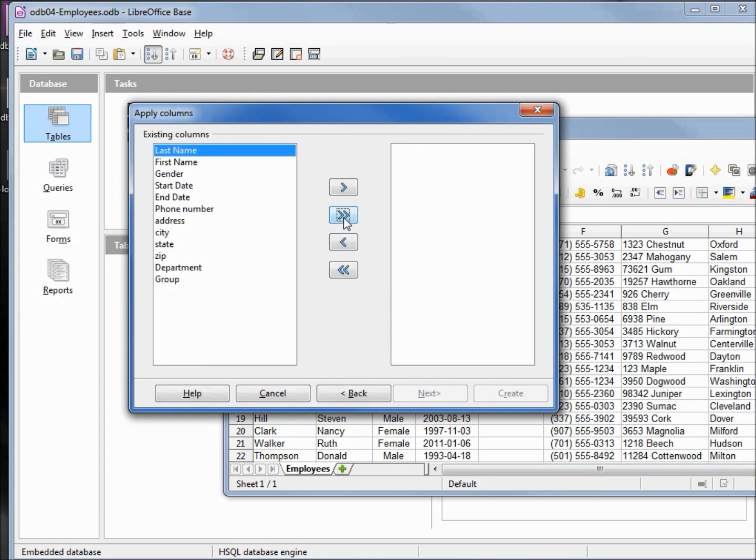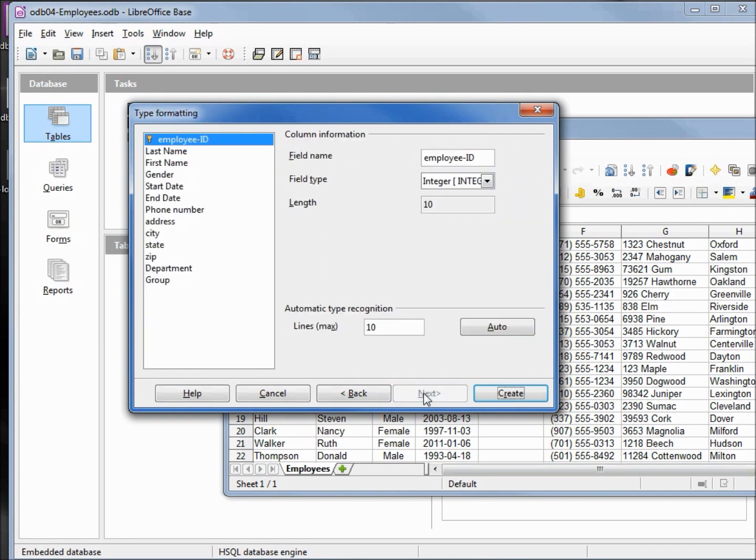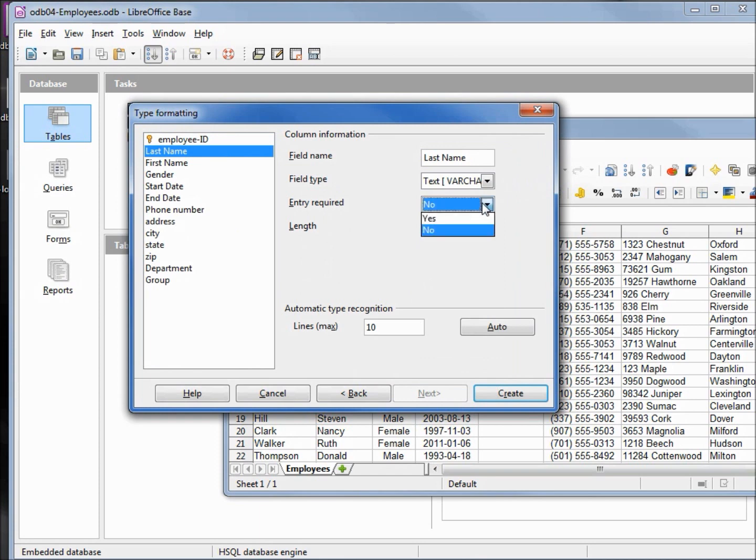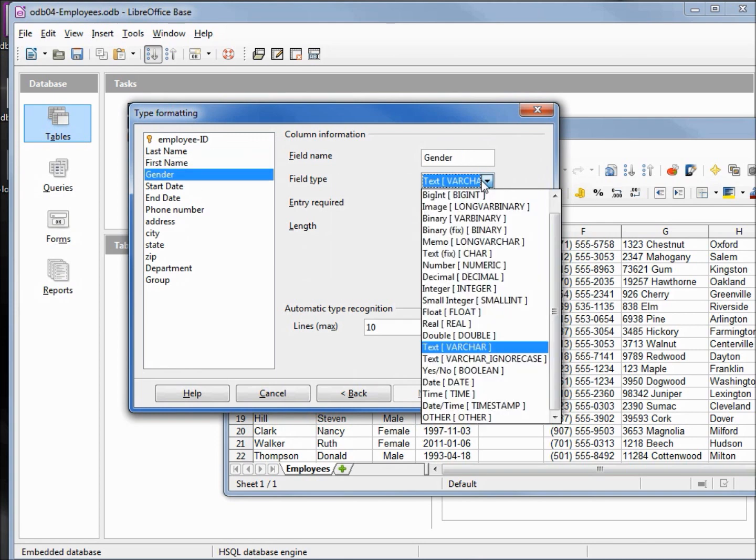Selecting all the data. Next. We already have our key. This one we want required. First name required. Gender fixed, 6.